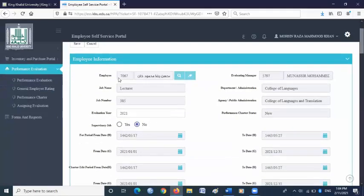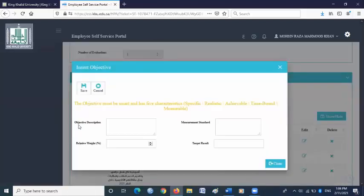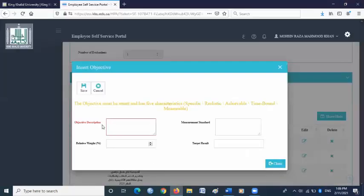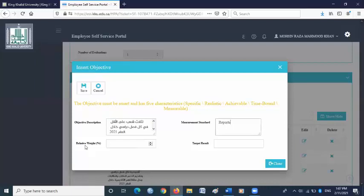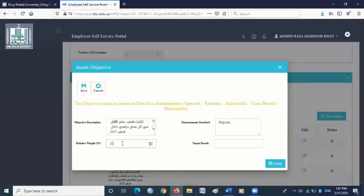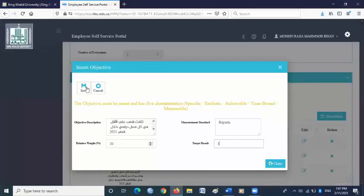For objective number three, scroll down and go to the objectives column. Click new. In the objective description box, copy and paste objective number three from the objectives file. Copy the Arabic objective number three and paste it in the objective description. For measurement standard, go back to the objectives file — it is written reports, so copy and paste it in the measurement standard box. For relative weight, it is written 20 in the objective file, so please write 20 here. For target result, it is written three in the objectives file, so please write three here. Then click save.